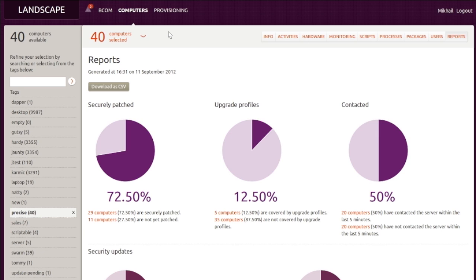Our current machine selection is audited, and the resulting report breaks down the results. Here we've selected 40 of our newest Precise servers, and the results are in. Almost 73% are up to date with all published security patches, and 12.5% of them are tracking updates automatically, as we experiment with automatic update profiles on selected production servers.